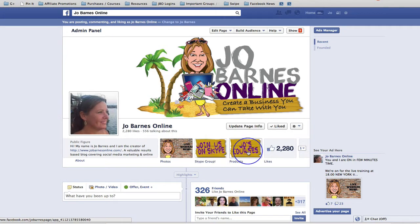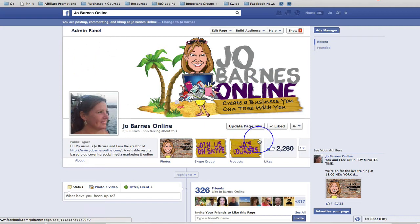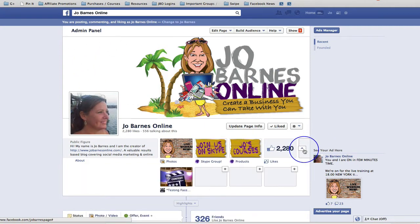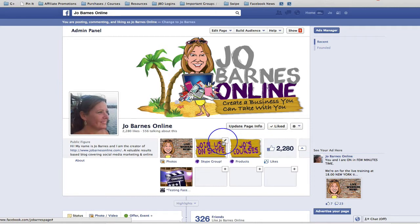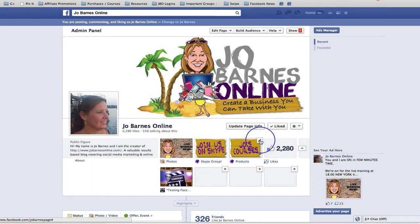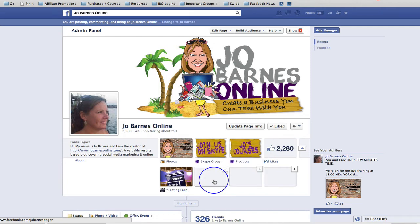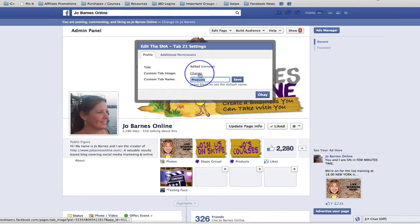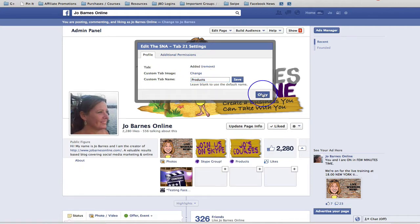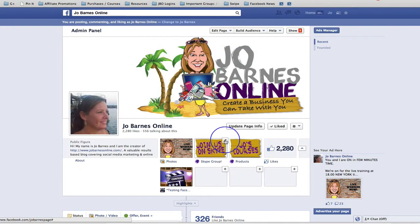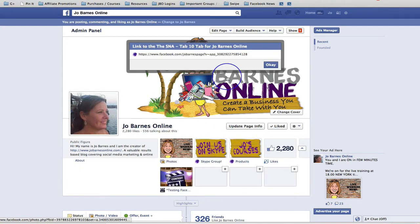But now you can actually manage and look after your apps directly from your Facebook page. When you're on your Facebook page, click on the little down arrow. The minute you click on that, you're going to bring up these little pencil icons in the top right-hand corner. If you click on that pencil icon, you have the option to either edit settings, which allows you to change the tab image or change the tab name, or you can click on the pencil icon and link to this tab, and it will give you the direct link to that tab.